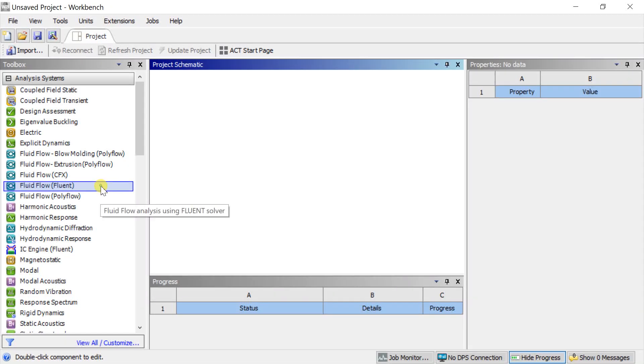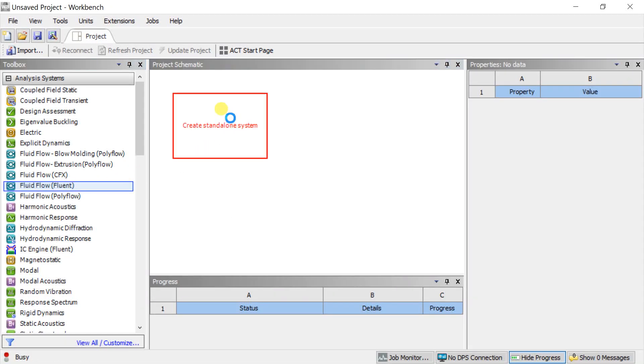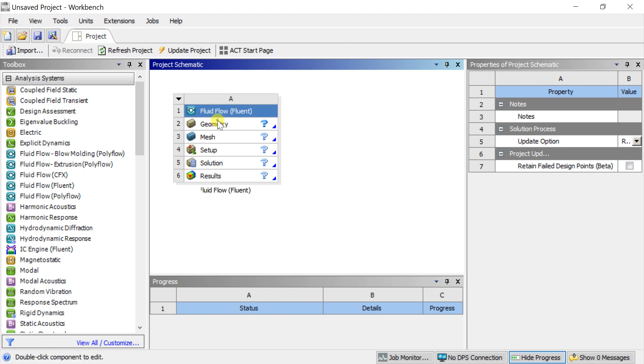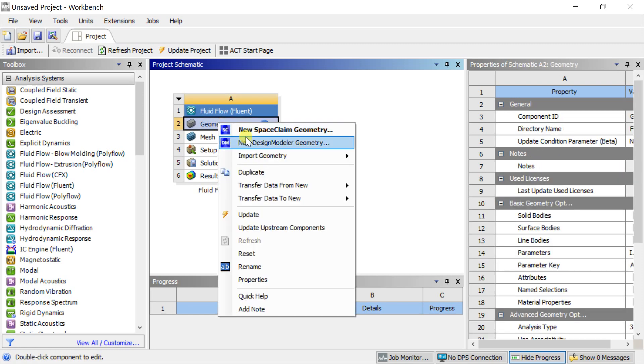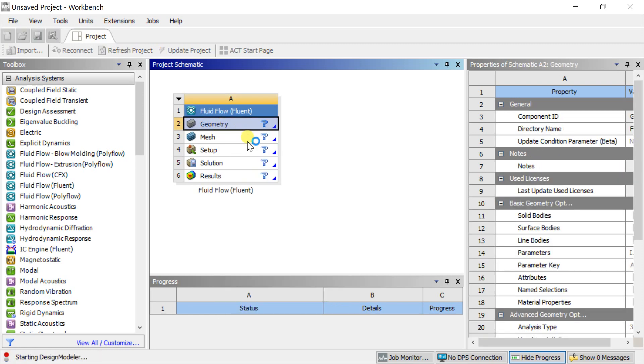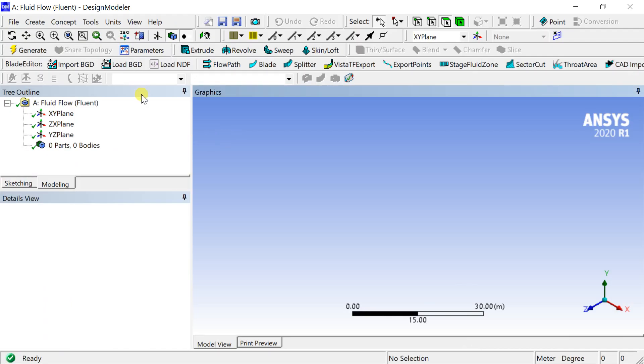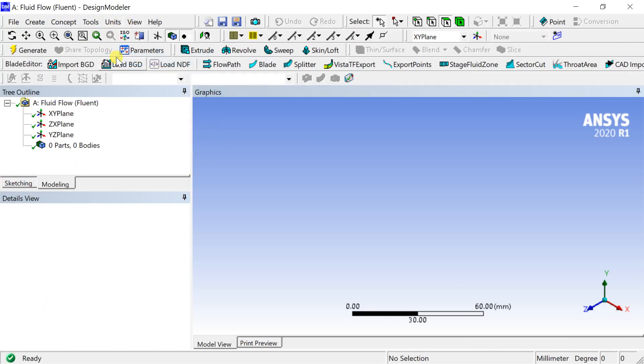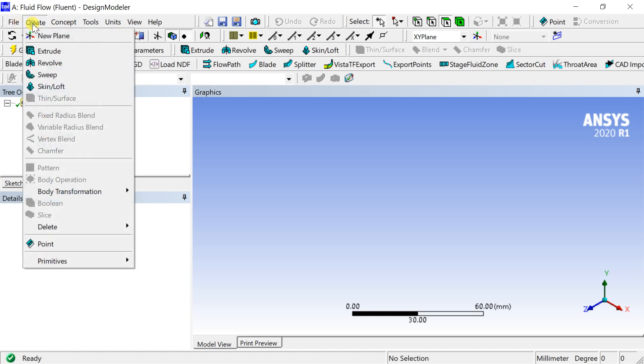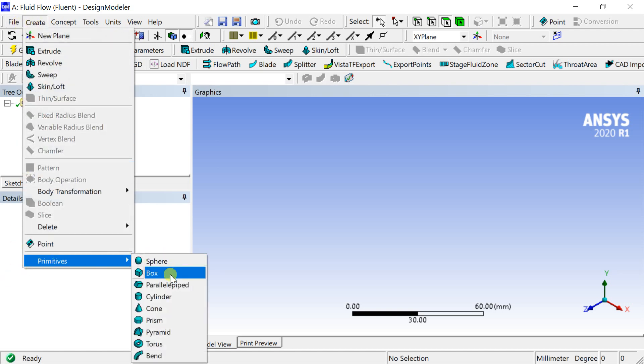Open the ANSYS workbench. Drag the fluid flow fluent into the project schematic space. Right click on geometry and select the new design model or geometry to open the geometry creation tool. Set the default unit as millimeter. Click on create menu then select primitives then select cylinder.